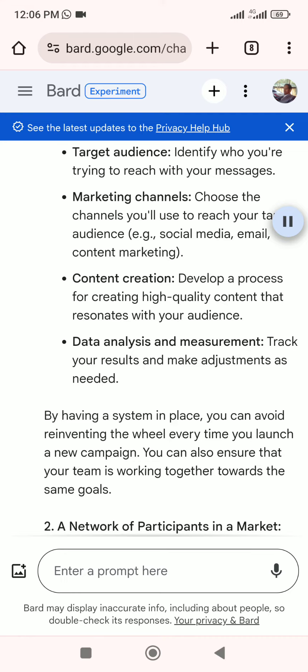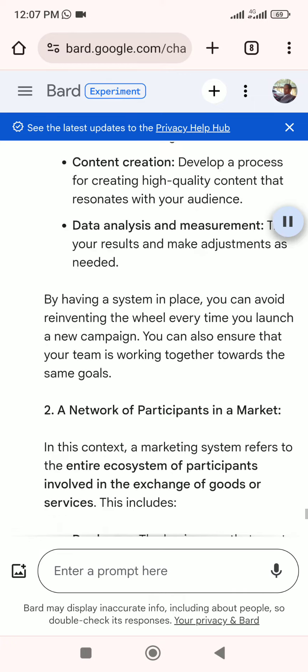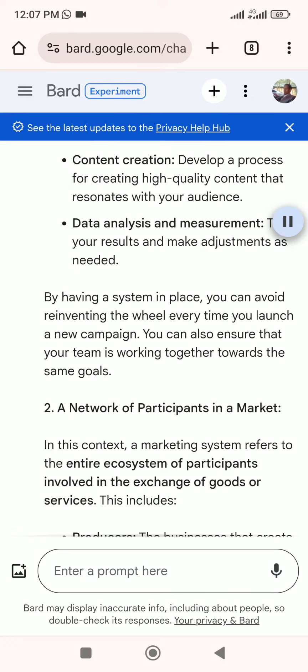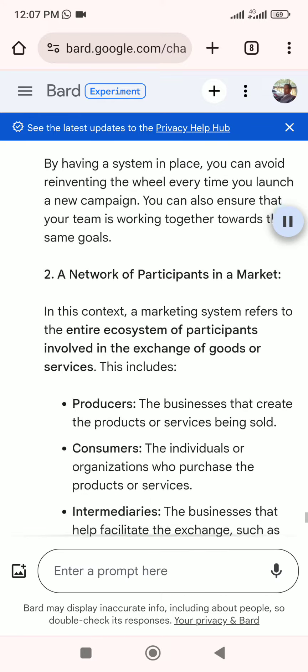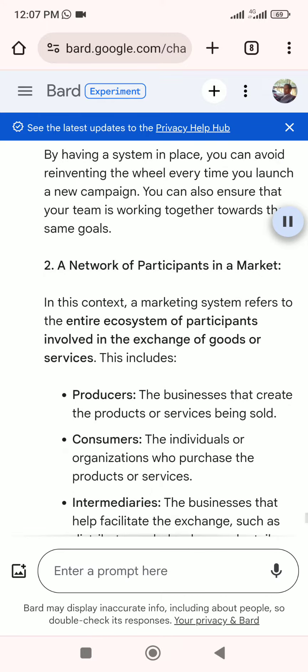Data analysis and measurement: track your results and make adjustments as needed. By having a system in place, you can avoid reinventing the wheel every time you launch a new campaign, and you can ensure that your team is working together towards the same goals. The second meaning of marketing system refers to a network of participants in a market.